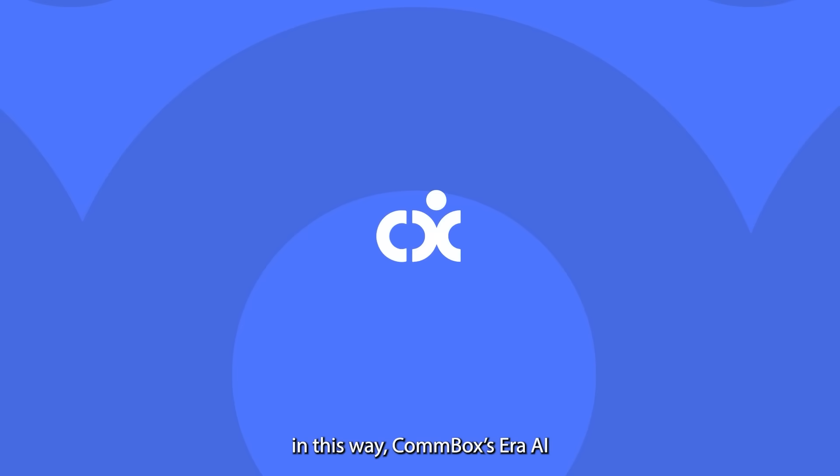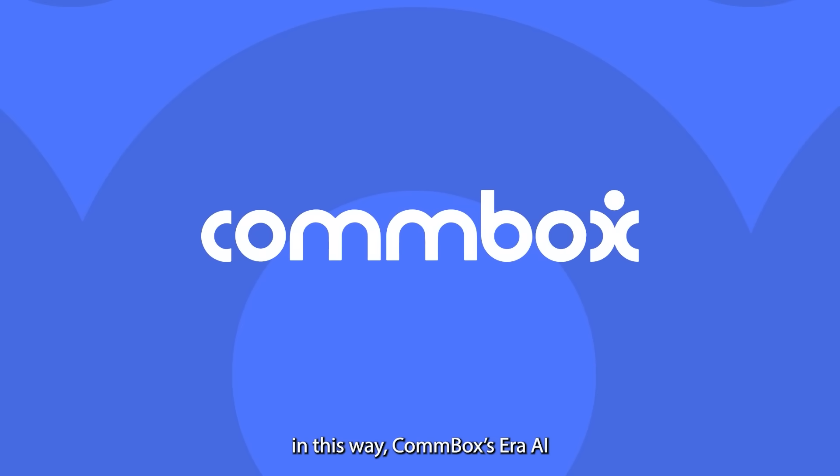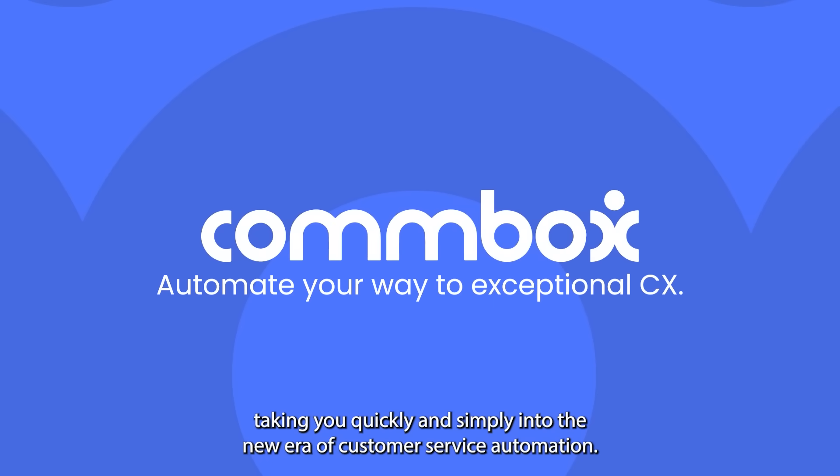In this way, Combox and our AI are taking you quickly and simply into the new era of customer service automation.